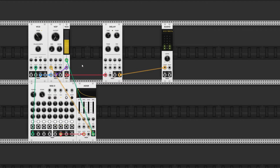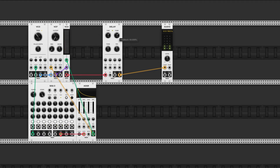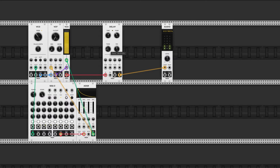This module has all the things you would expect from a typical delay: a time knob controlling the time between each delay, a feedback knob, a tone knob which is basically a low-pass if you turn it to the left or a high-pass if you turn it to the right, and a mix knob.